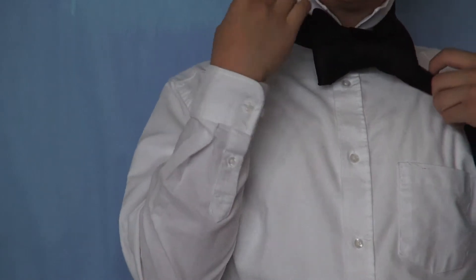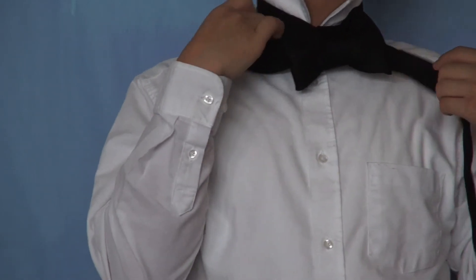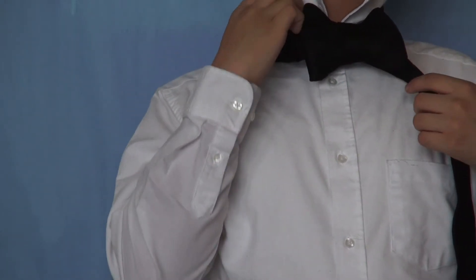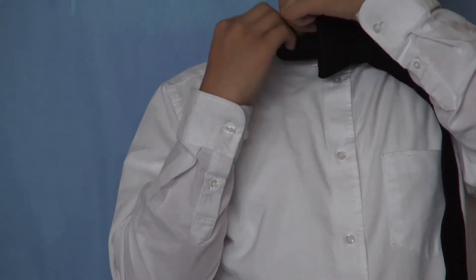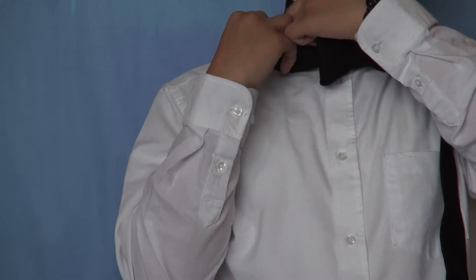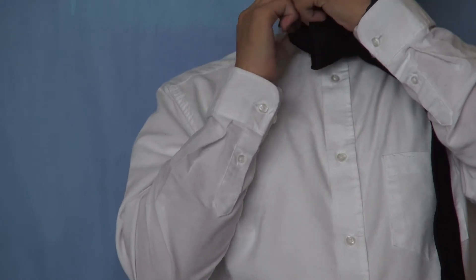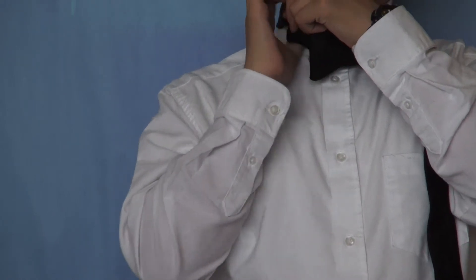And then this, tuck in, move this, tuck it in under your collar.